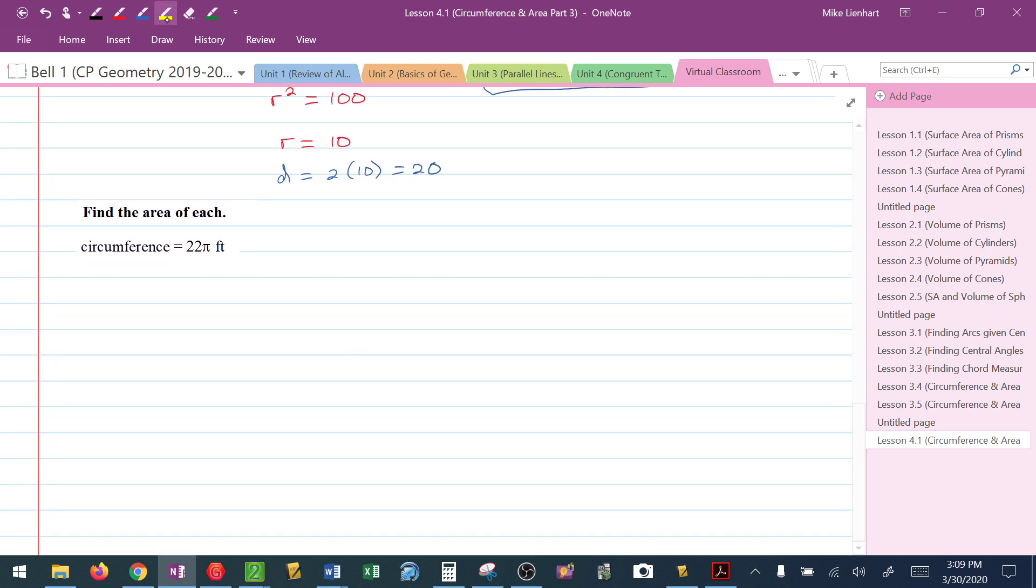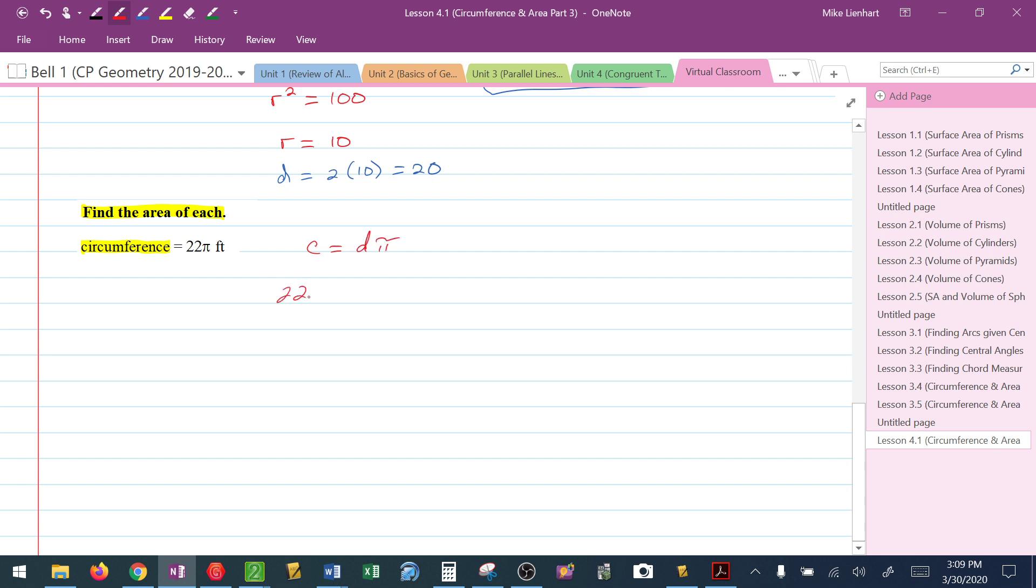How about this last one? I know they want the answer in terms of pi because they're not telling me any kind of decimal representation. They want me to find the area given the circumference. I know that the circumference is d pi. I know that 22 pi is the same as d pi, which tells me d is 22.